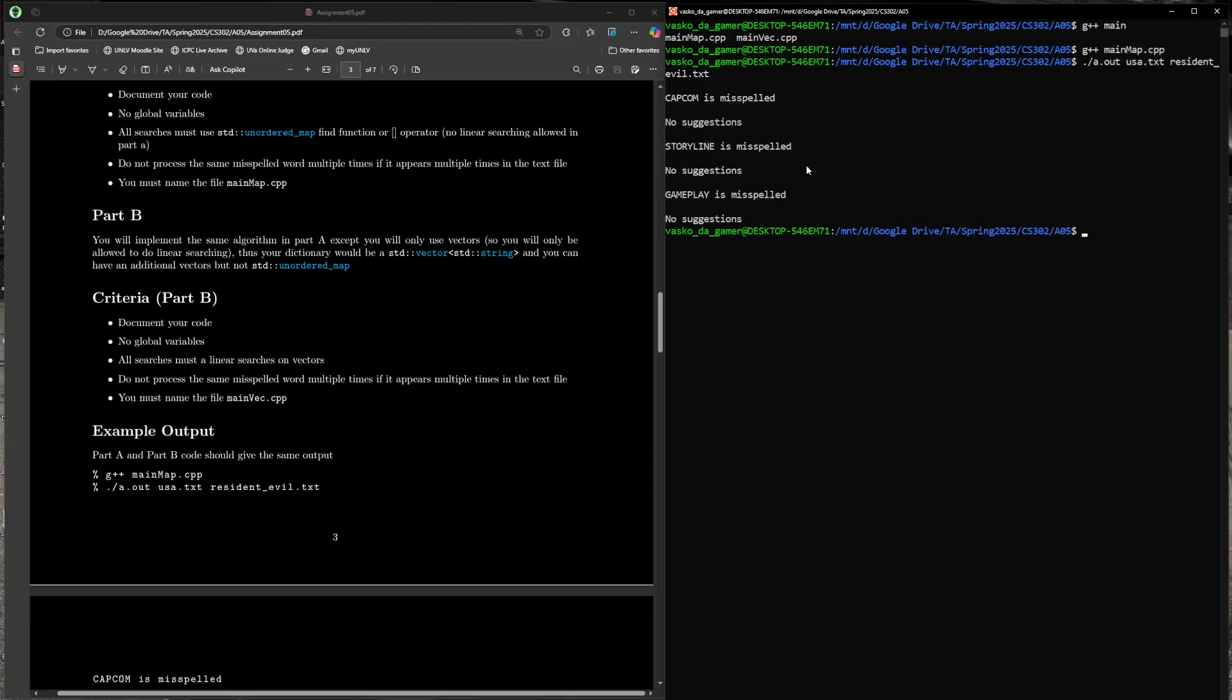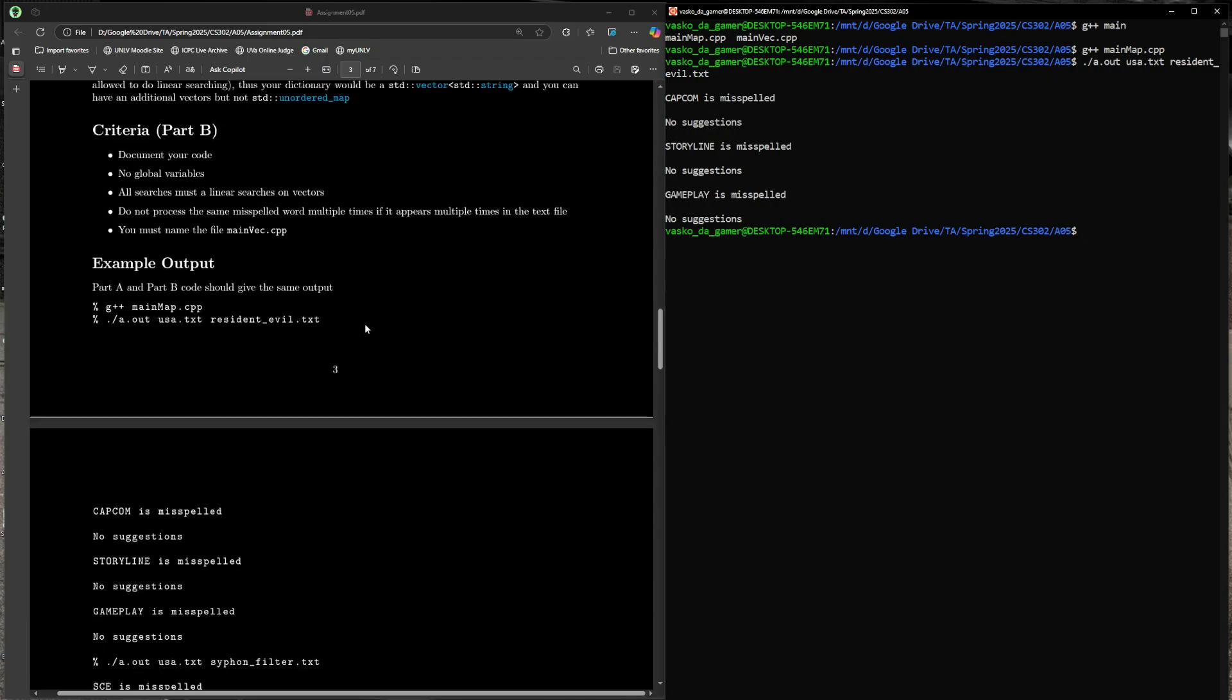And it goes through all these. It determined a few words are misspelled, which is interesting. Gameplay does seem to be a valid word, but they're misspelled—they're not in our dictionary. For all the possible suggestions we could have created from Capcom, storyline, and gameplay, none of those suggested words were in the dictionary, so it was not able to give any suggestions in that case.